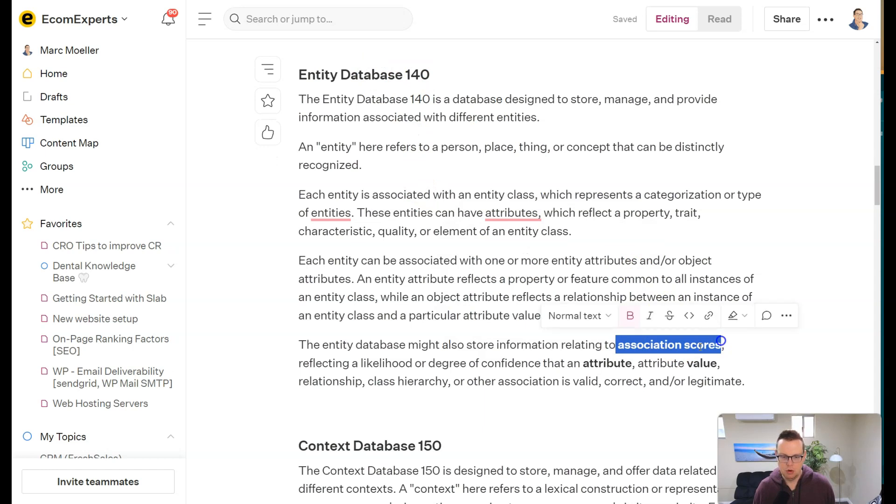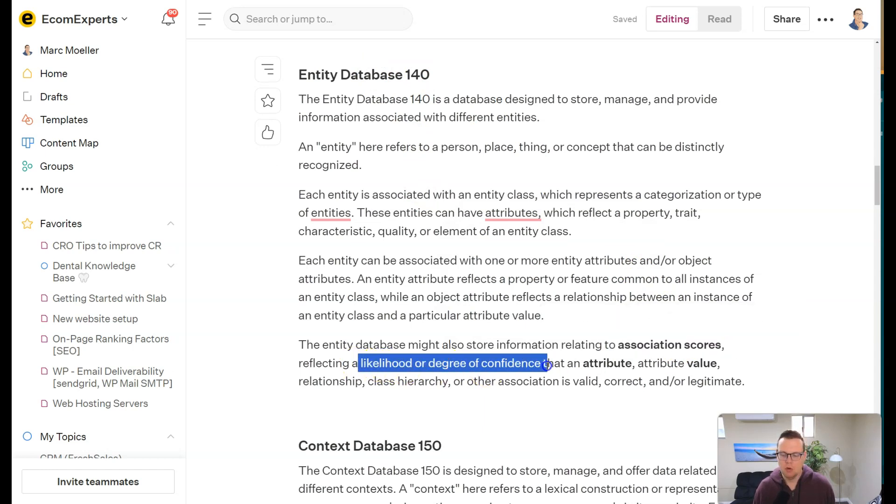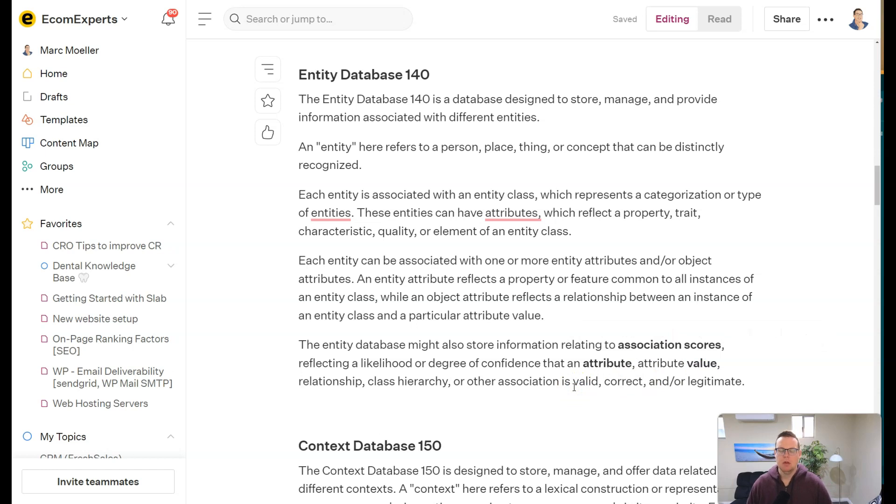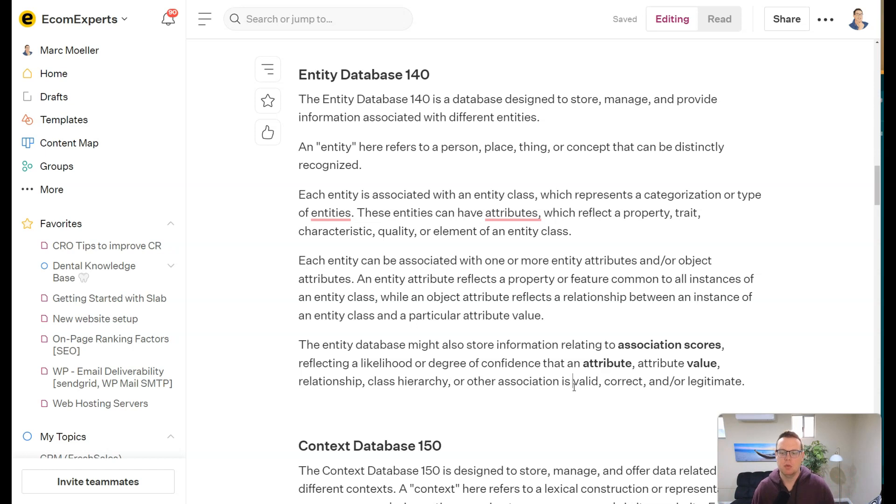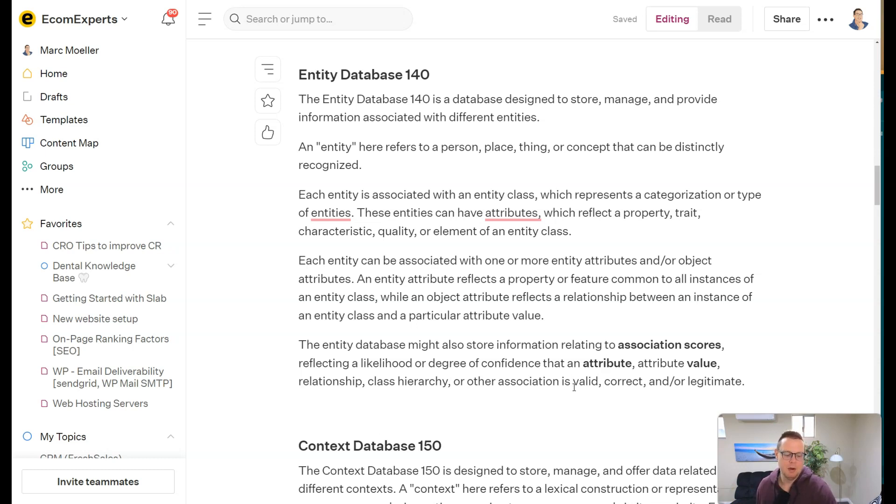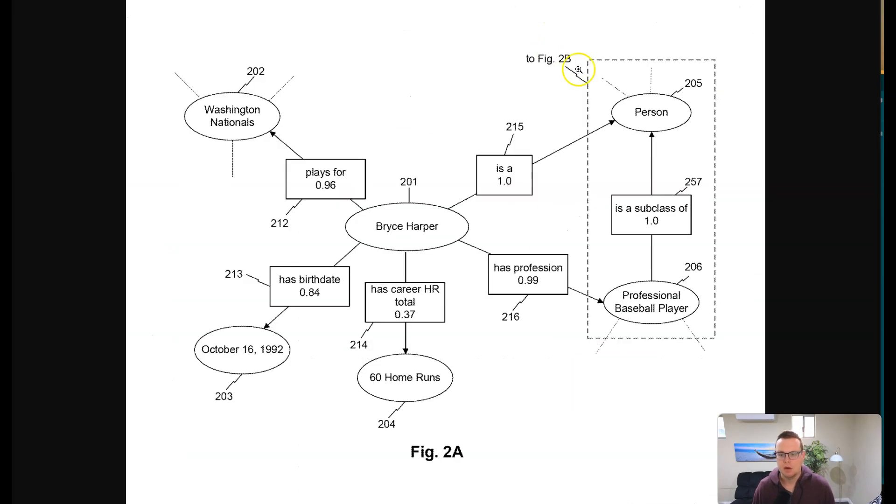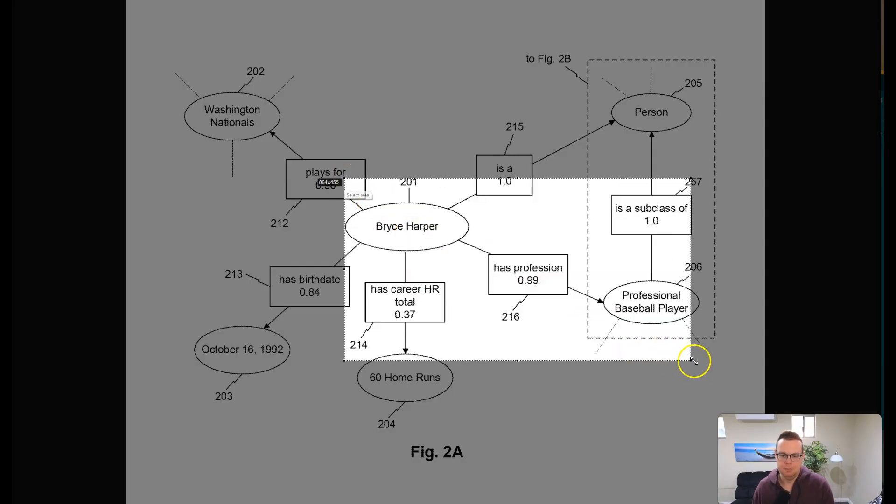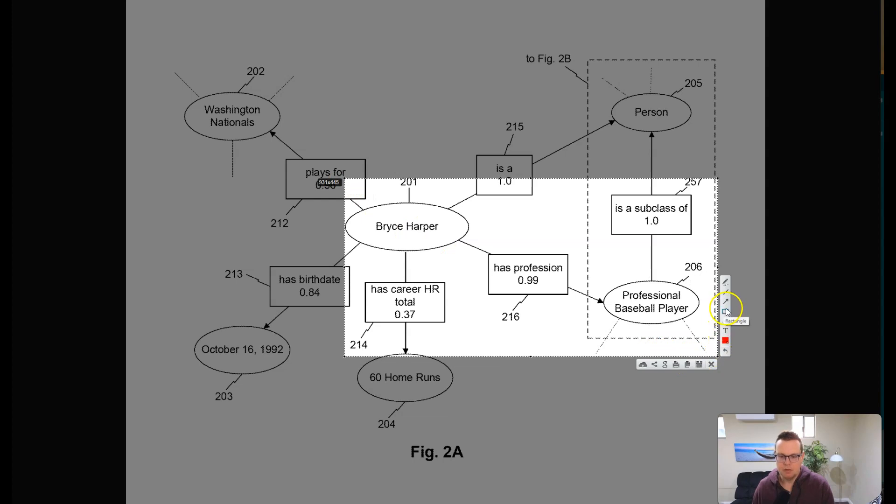So another interesting part here in the entity database are the association scores, which reflect the likelihood or degree of confidence that an attribute and its value is legitimate or correct. So what that means is that you can actually pollute your entity by teaching Google so many conflicting things that the confidence scores would be very low. That Google, if you on the one hand say that your carpet cleaning service costs $199, the value, on the other hand you say that it costs $150, in other cases you say that it's charged in Australian dollars, and somewhere else you have British pounds, and you're not clear about that, then Google can get very confused about the association scores.